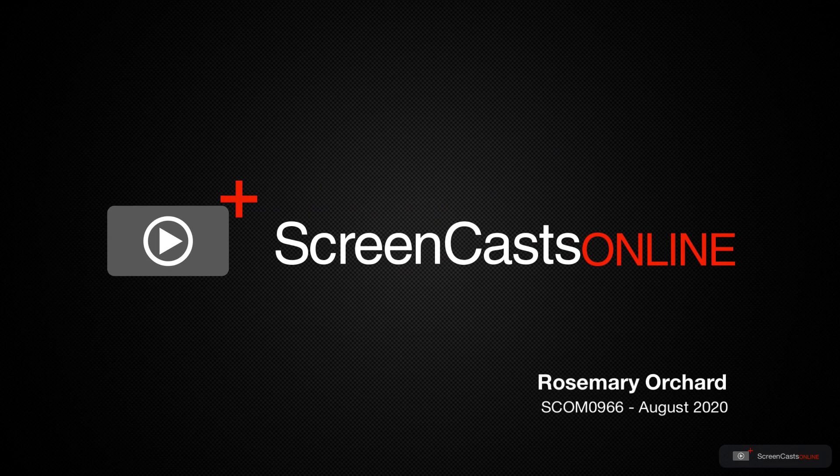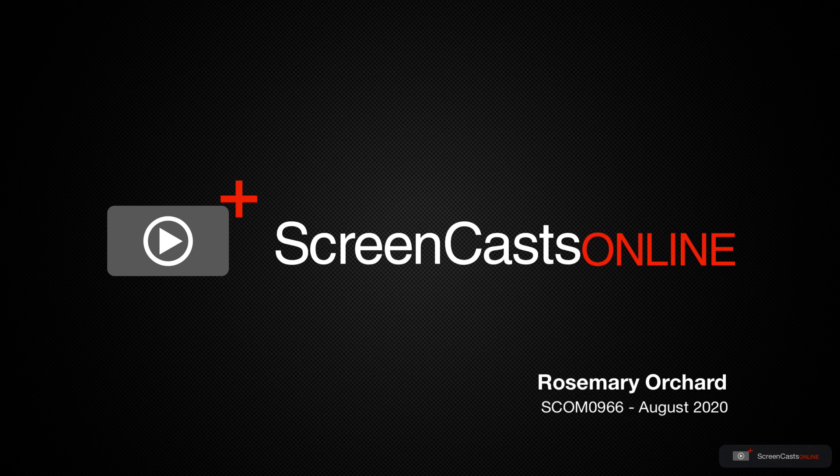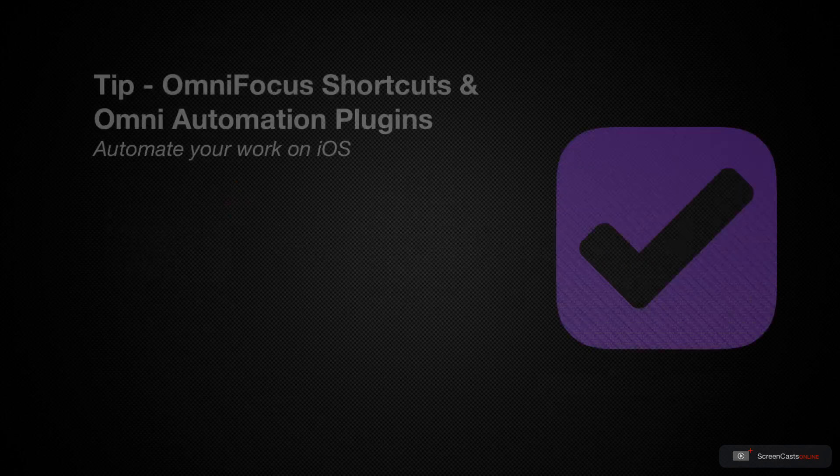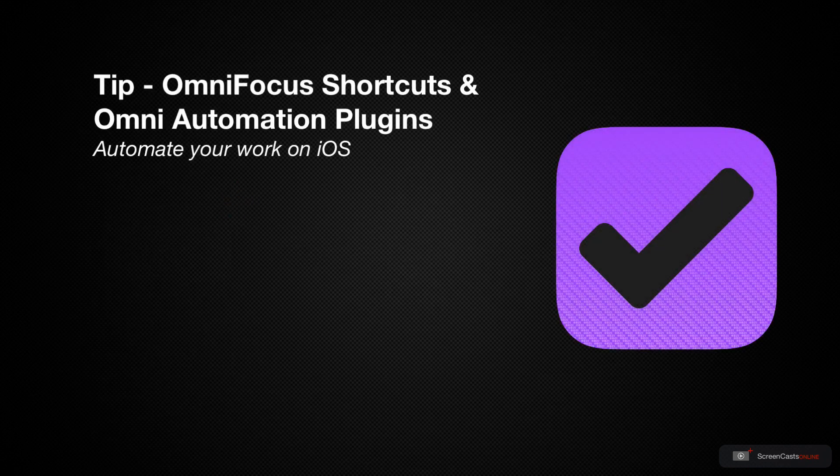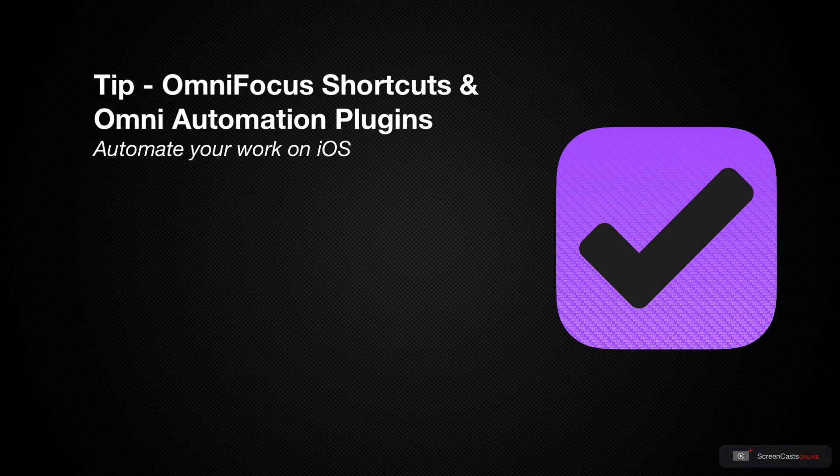Hello, and welcome to another edition of Screencasts Online. My name is Rosemary Orchard, and in today's tip video, I'm going to be giving you an overview of the new shortcuts actions in OmniFocus, as well as OmniAutomation.